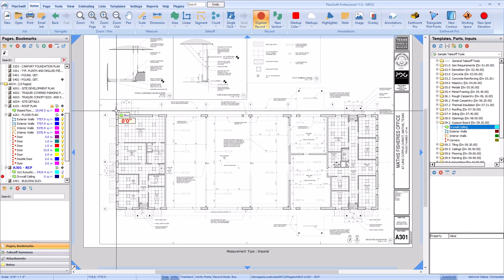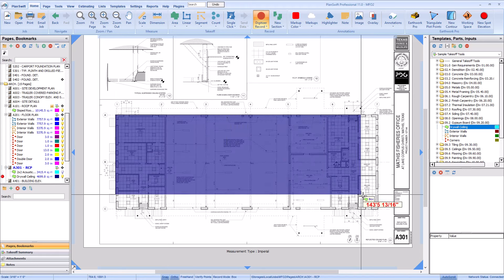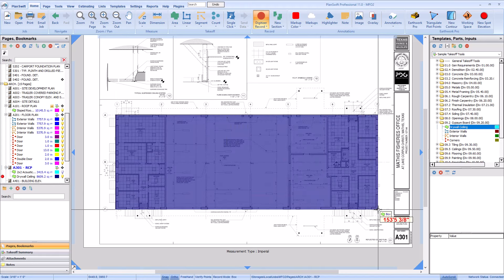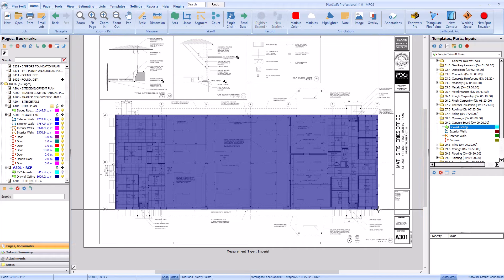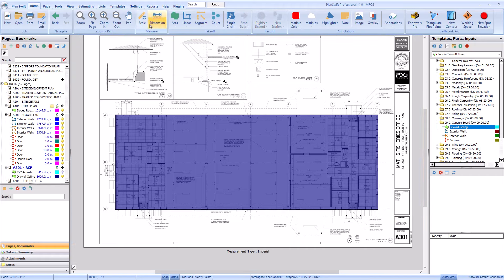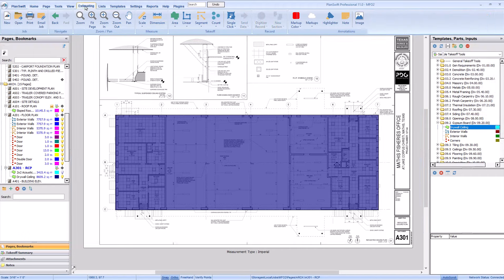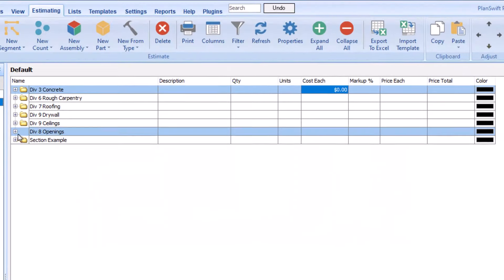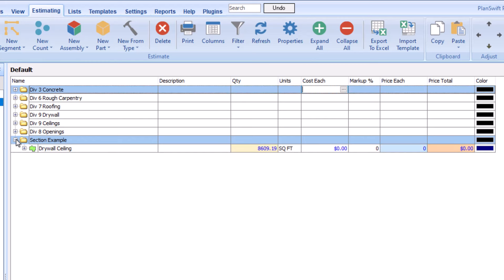For instance, imagine you have a takeoff tool for a drywall ceiling and take off an entire floor using only a single piece of takeoff. That one giant area would be considered a section.